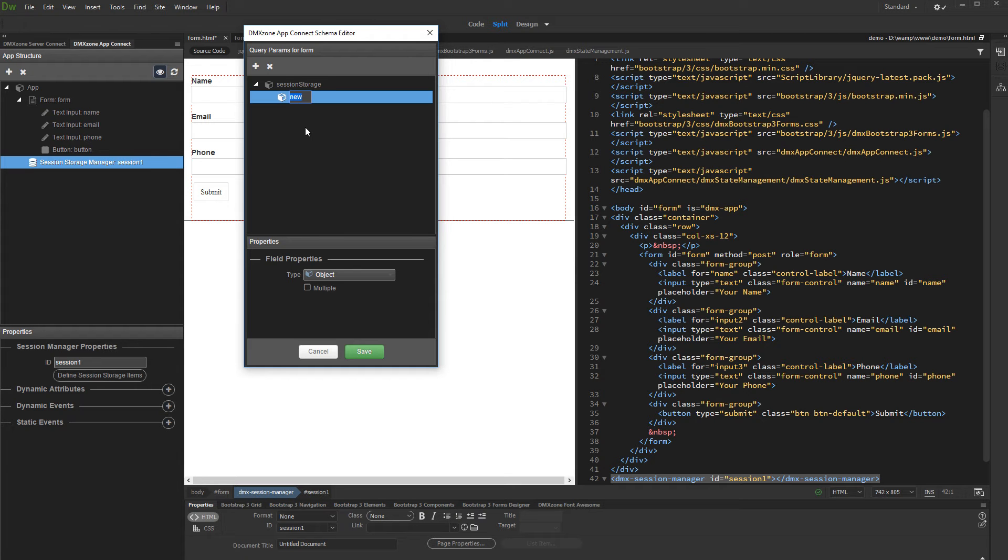If you need to store a single session value, not multiple form fields, just use variable. We call this object form.